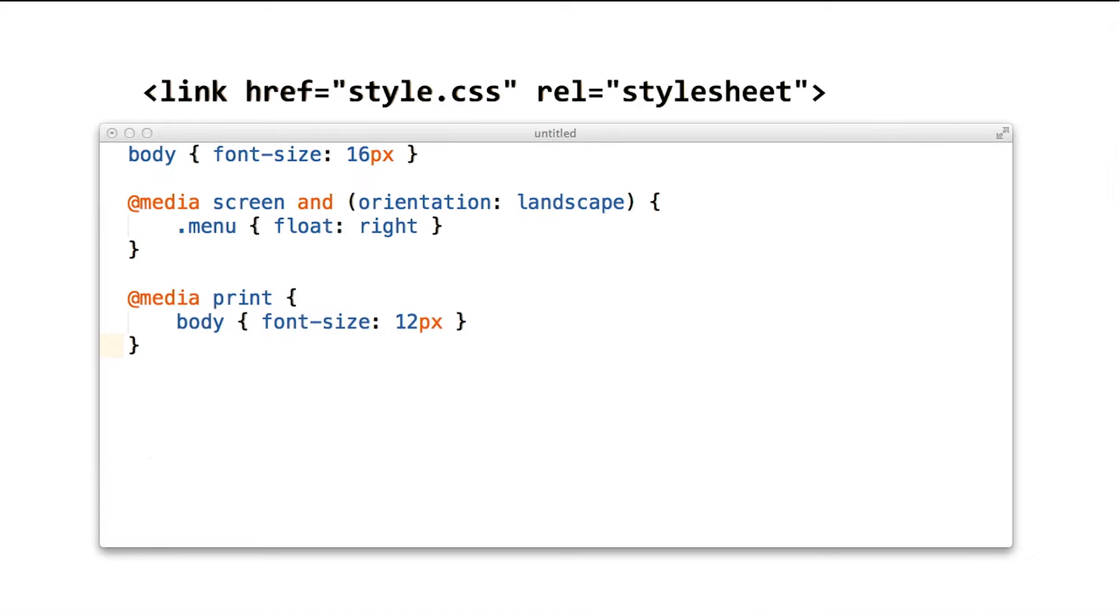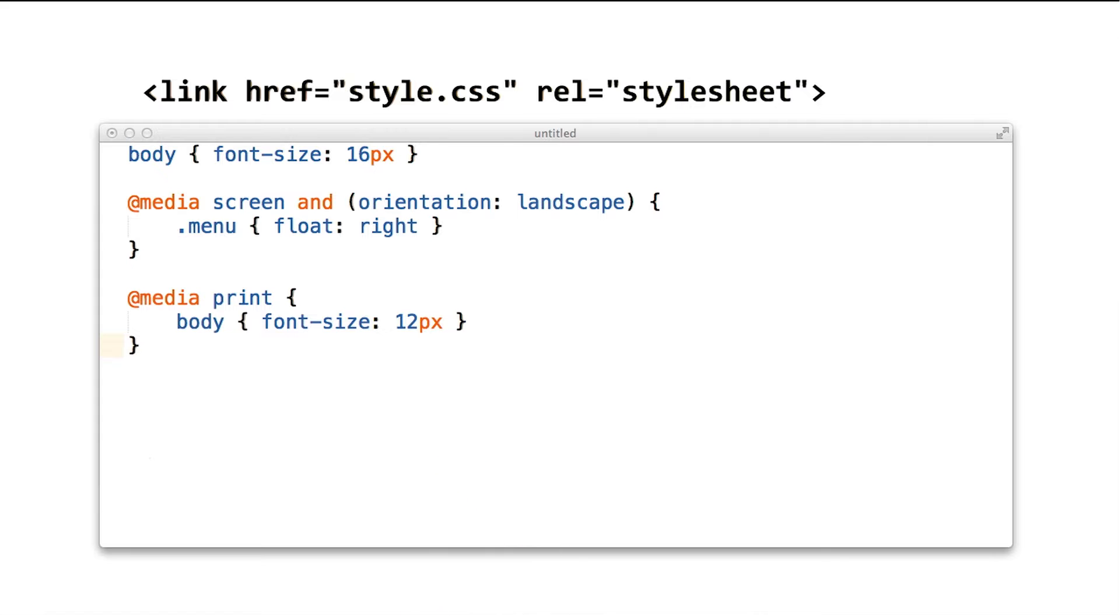CSS allows us to scope styles to particular conditions. For example, consider the file we have in front of us.